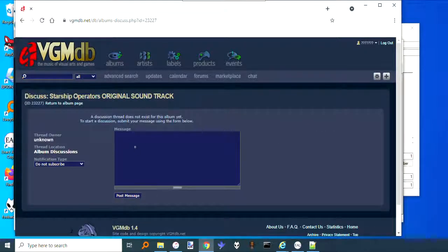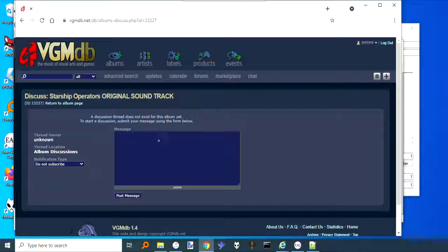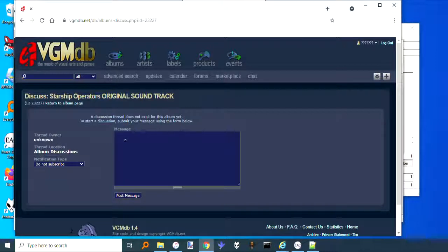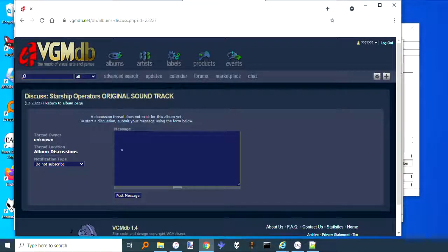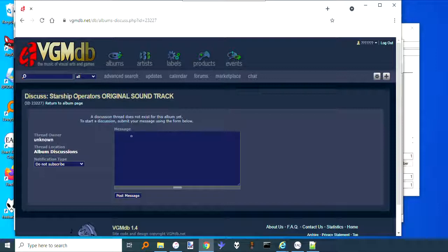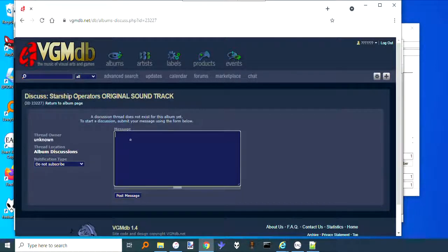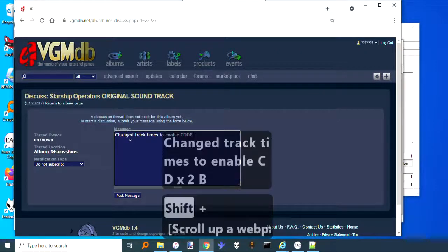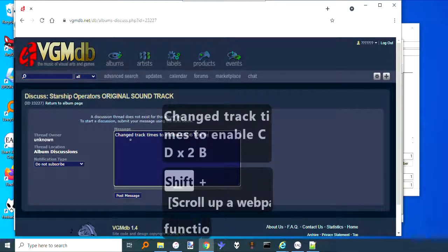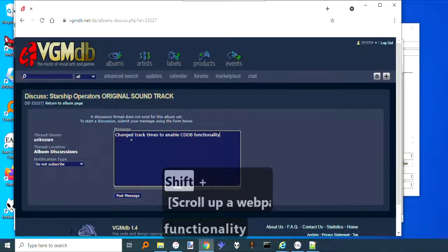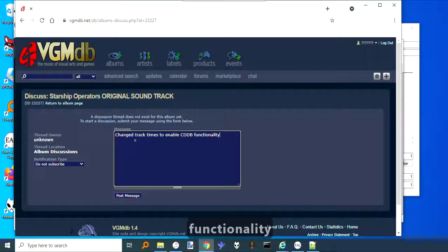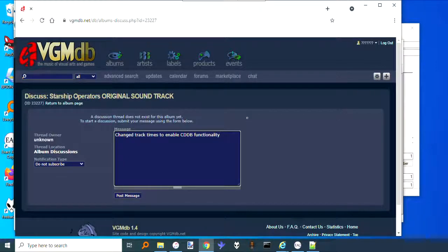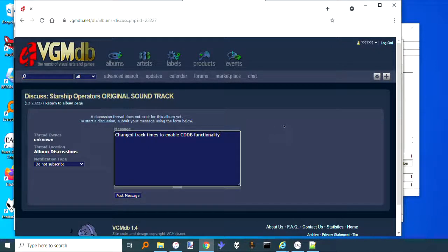Put a message here saying why you changed the time, because I have found that the people on here are really picky. If they see that you changed a song by like one second, they're going to delete it because they're going to say, 'Well, that's stupid, that's a waste of time.' They're not going to realize that you were doing this so that the CDDB functionality will work. So what you want to do is say, 'Changed track times to enable CDDB functionality.' Then post the message. That way they'll know what you were doing. Hopefully, if you're lucky, they won't undo your changes, but most of the time they do for me.